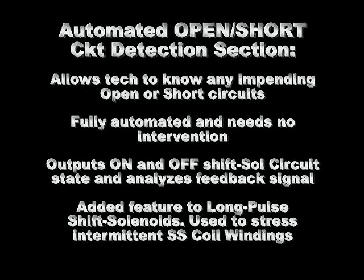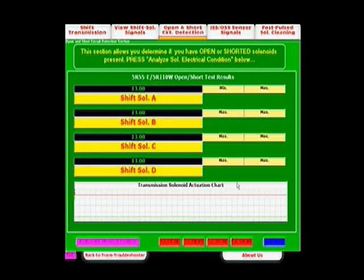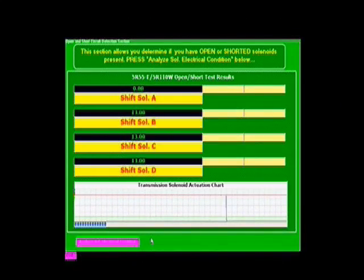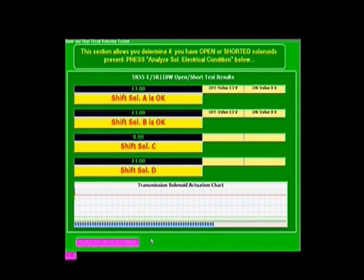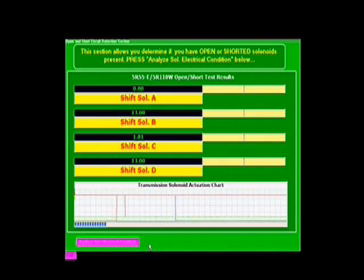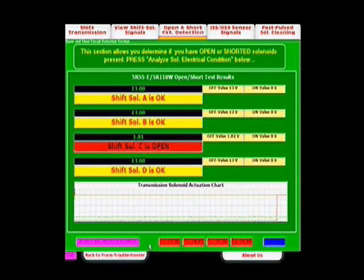A feature to manually long-pulse the solenoids is also included, allowing the technician to manually stress the solenoid to bring out any intermittent faults. As soon as the start test button is pressed, the automated open/short test will run entirely and the results will show up to the left. Voltage readings will display to the right, and the bottom white screen shows all solenoid waveforms as they get actuated. Notice how the transductor flags a faulty solenoid and turns the display red. Use the manual pulse feature repeatedly to pick up on intermittently faulty units.